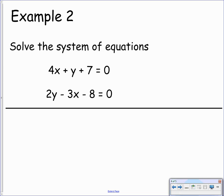Here's example number 2. The two equations this time are 4x plus y plus 7 equals 0, and 2y minus 3x minus 8 equals 0. Neither of these equations say x equals or y equals, so we have a job to do first — rearrange one of them so that it does. I'll go for the first one. Looking at 4x plus y plus 7 equals 0, y itself doesn't have a coefficient and is positive, so it's easier to rearrange for y. Moving 4x and 7 to the other side gives us y equals negative 4x minus 7. Now we're ready to substitute.